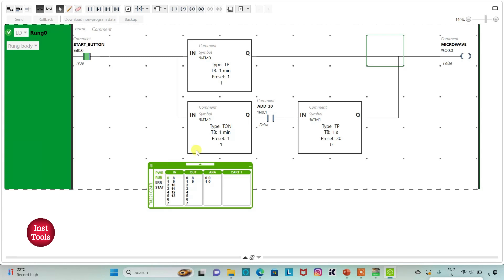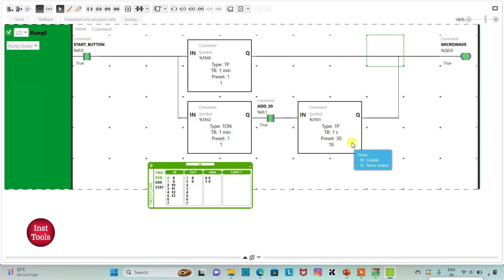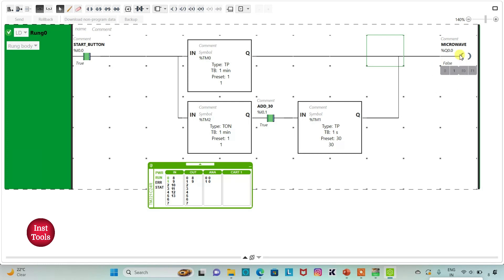Then after one minute microwave will be off and then when I turn on this switch, that is add 30 seconds, that is I0.1, microwave will be on for 30 seconds more. 21, 22, 23, 24, 25, 26, 29, 30. And then microwave will be off. It was all about this example. Thank you for watching.